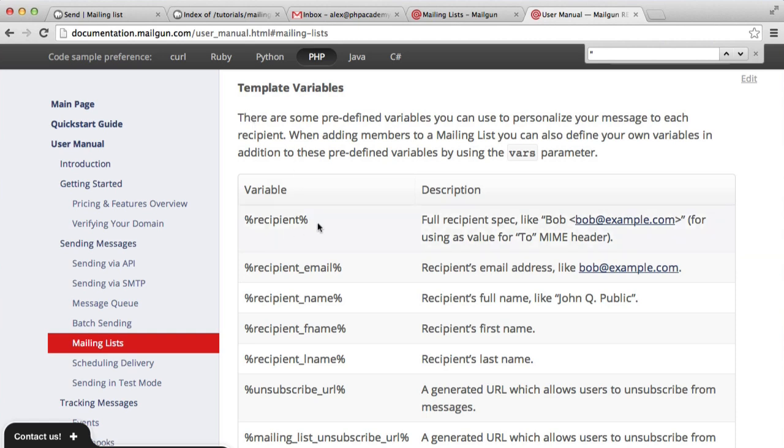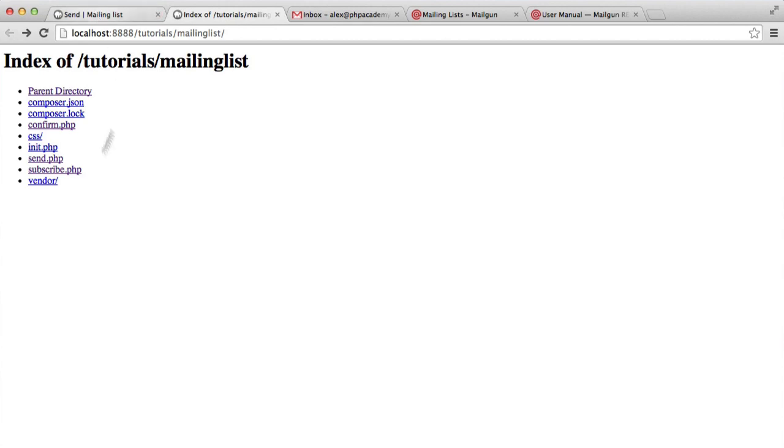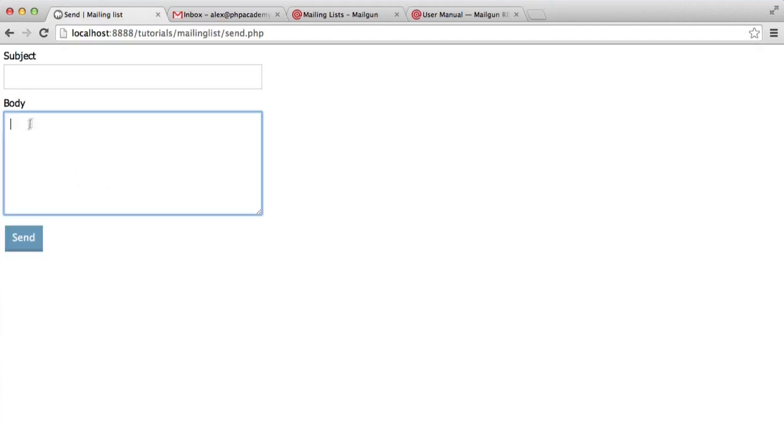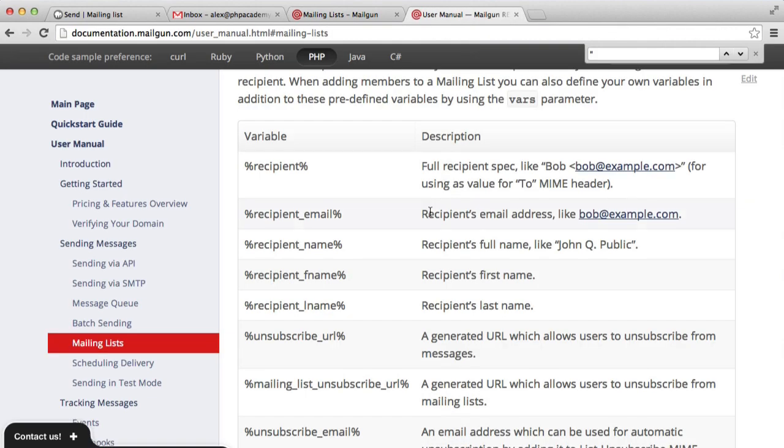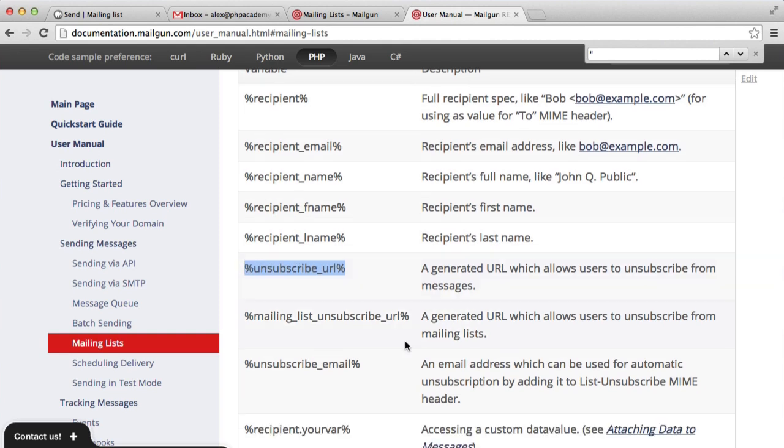But you can see that we've got things that we can actually provide in the body of the message. So we can type these in. We can type these into here and that will pick up for each user that this is sent to, their first name, their last name, etc. But what we need is we need our unsubscribe URL.